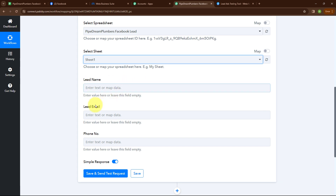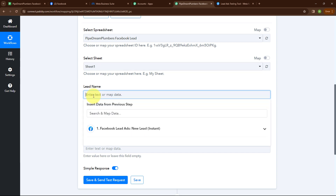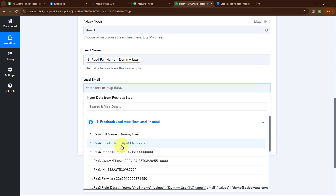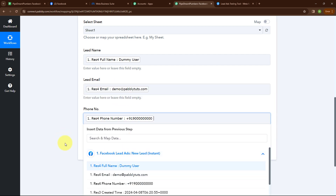Now it is asking me to select lead name, lead email, and phone number — these are the fields I've entered in my Google Sheet. Instead of entering the data manually, I will map the data. Mapping data means inserting data from a previous step. I will map the data from the response received from my Facebook Lead Ads. Mapping makes our text dynamic so that whenever a new lead is received, automatically the new lead details will be updated. So here I'm going to map the lead name, then map the email, and then map the phone number.